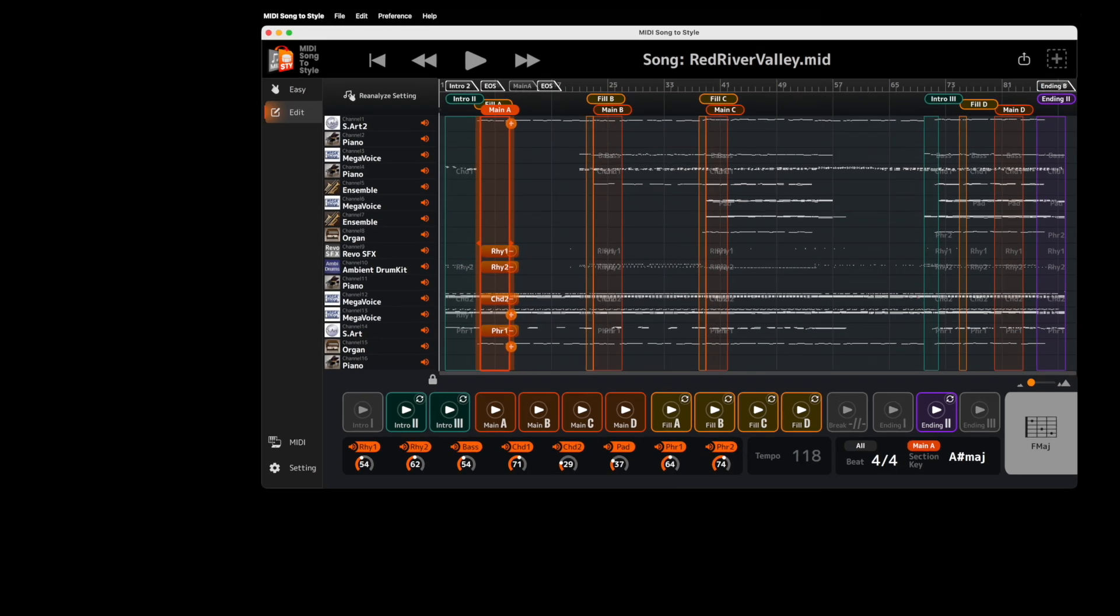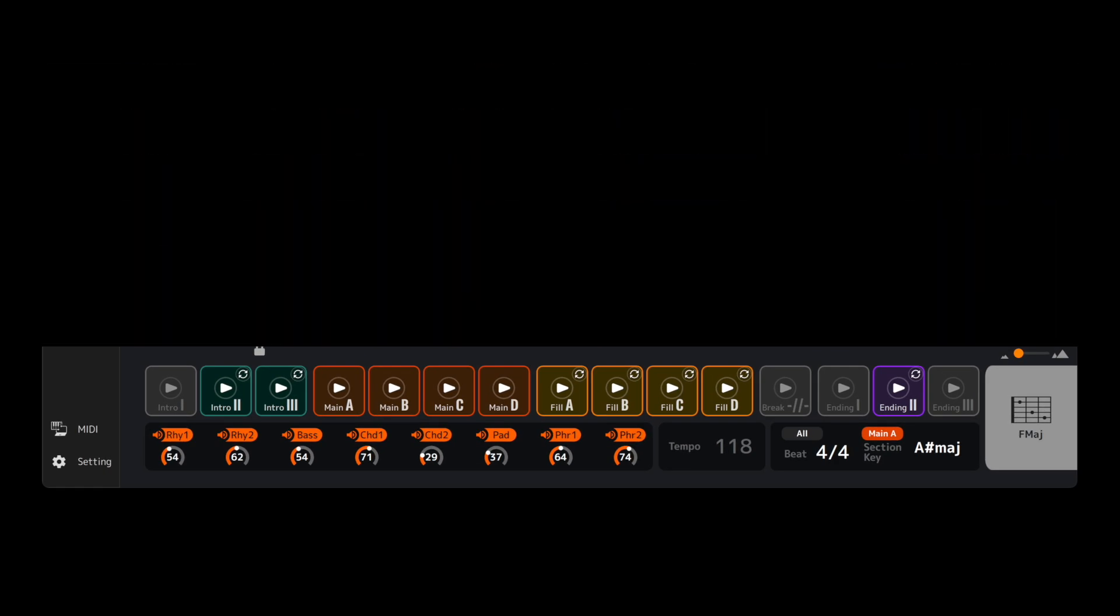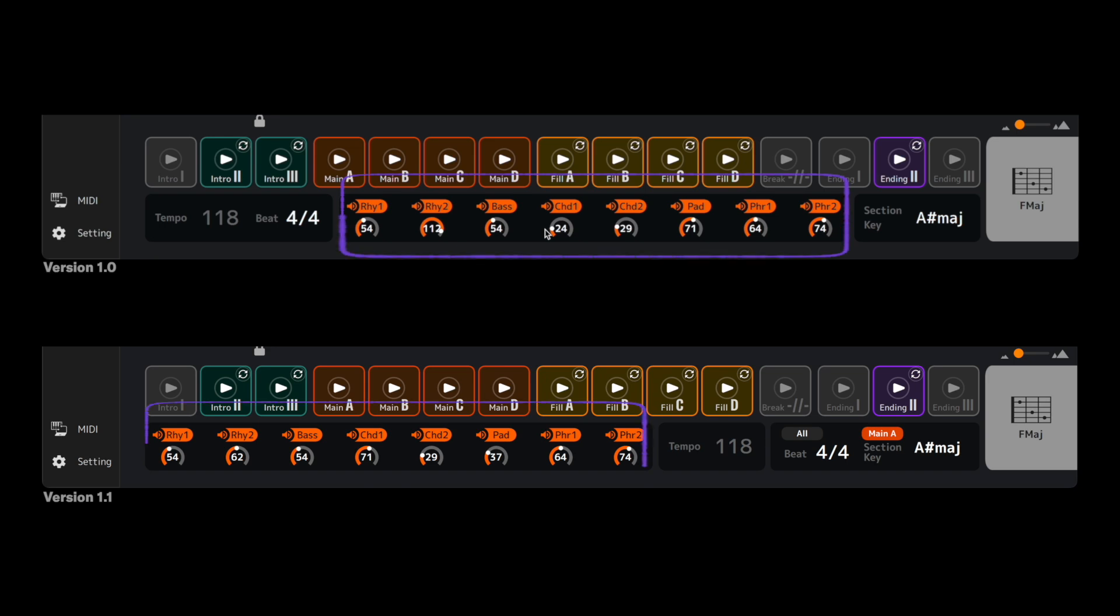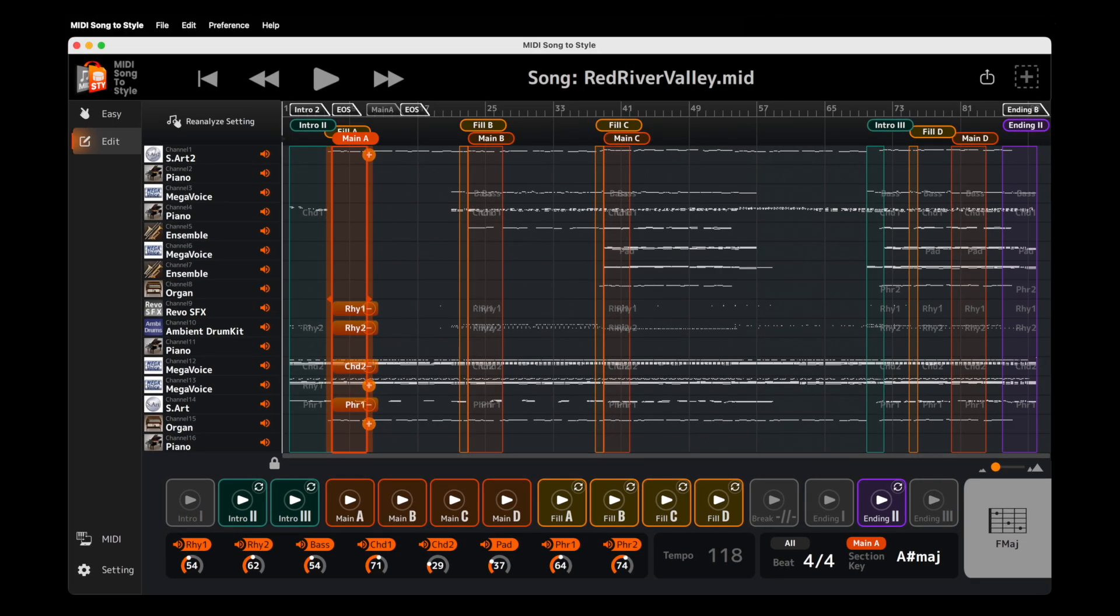You might notice some subtle interface updates, like the new locations for Beat, Tempo and Mixing Controls in Edit mode, but if you're a version 1 user, it'll still feel very familiar.